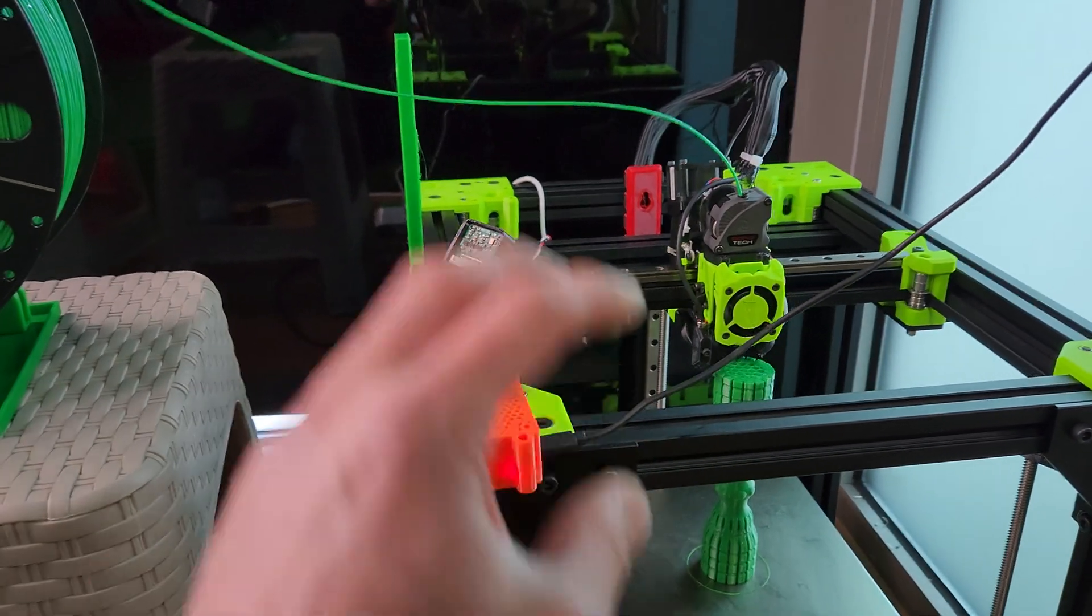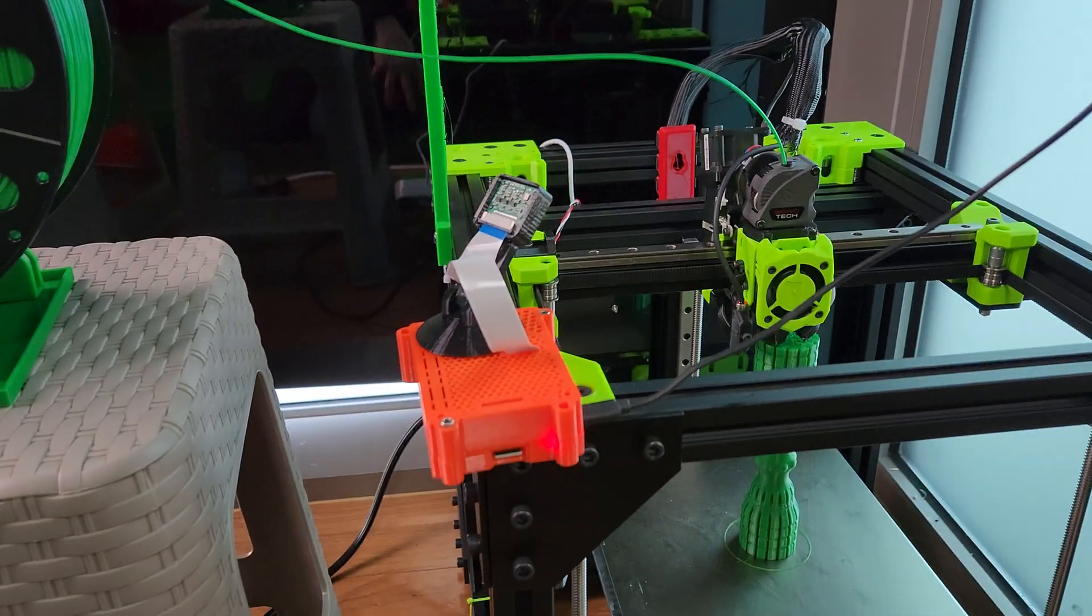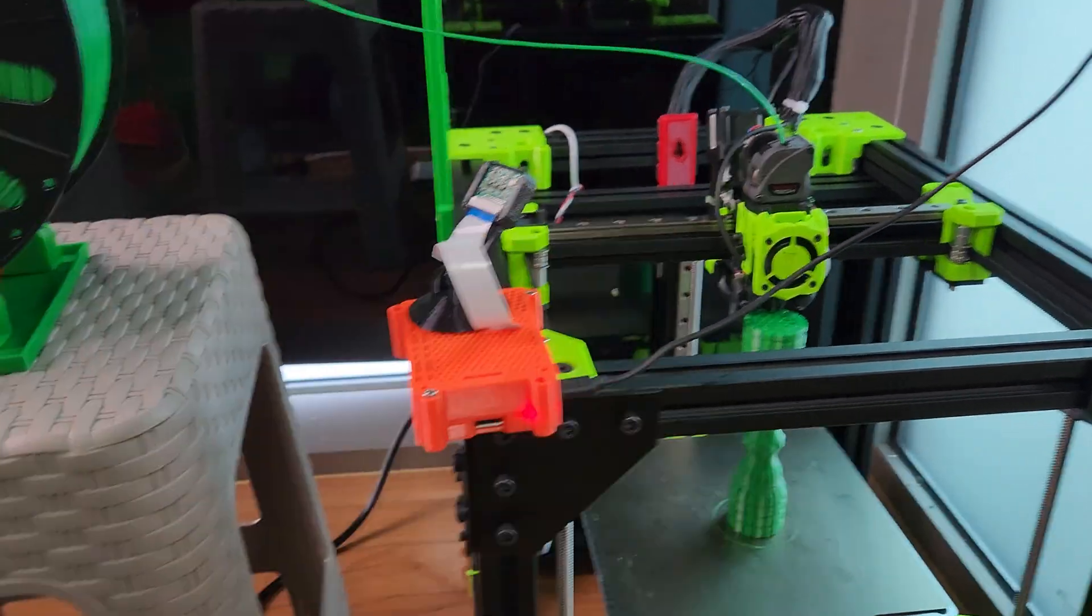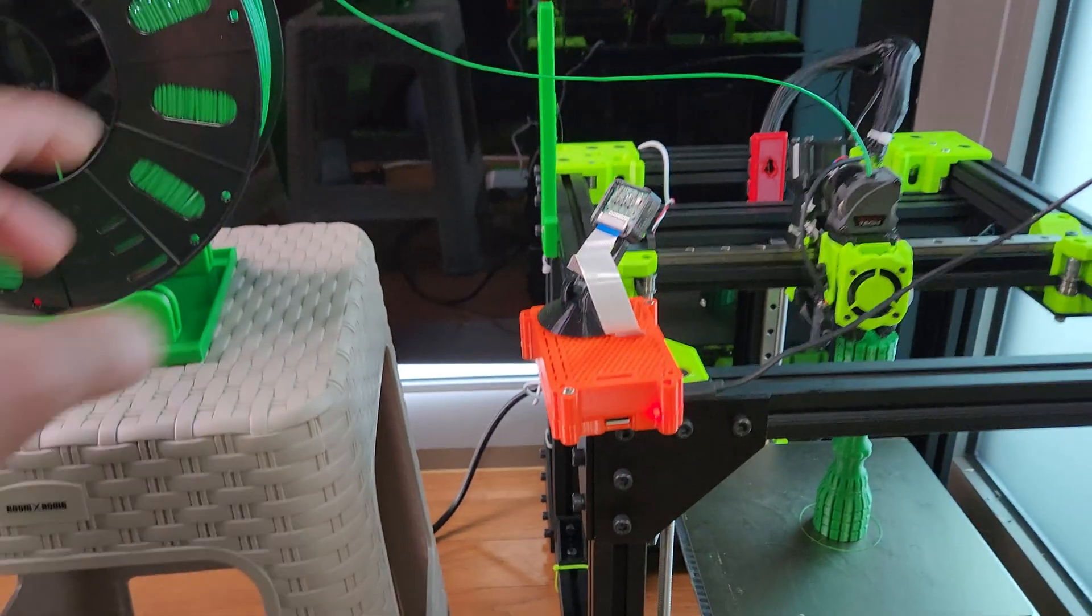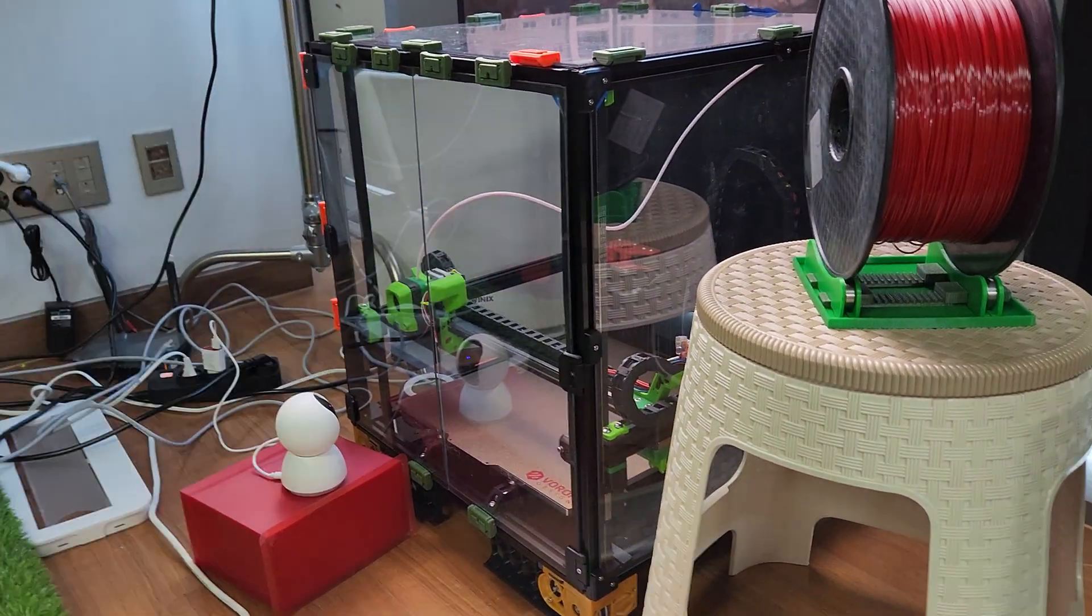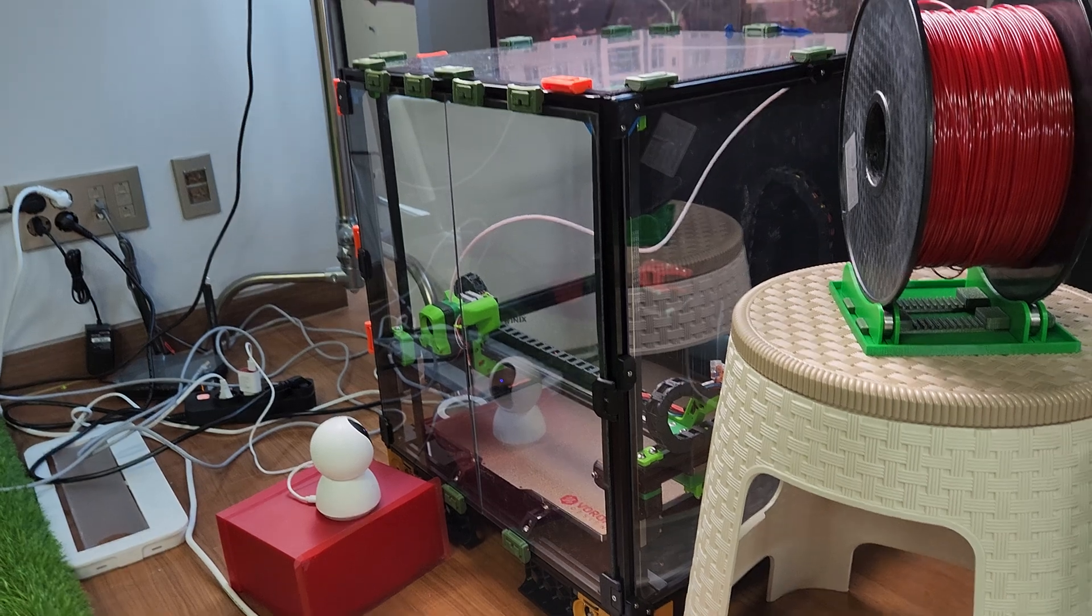But definitely the Rat Rig is built very well. The software works out of the box pretty good - you don't have to fiddle with it, you don't have to know about programming. Whereas a Voron, it's a mess when it comes to configuration.